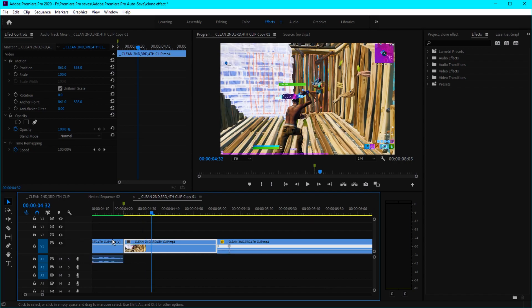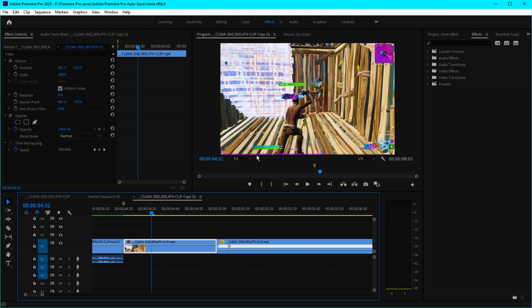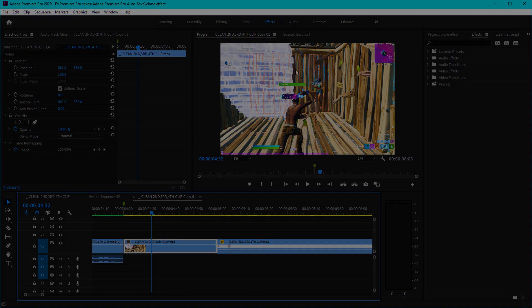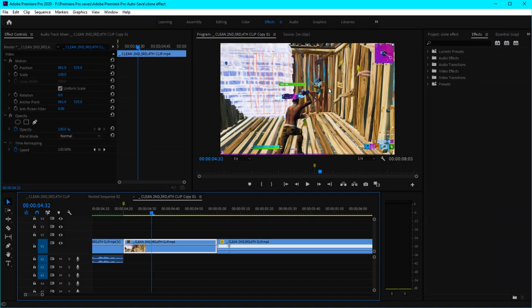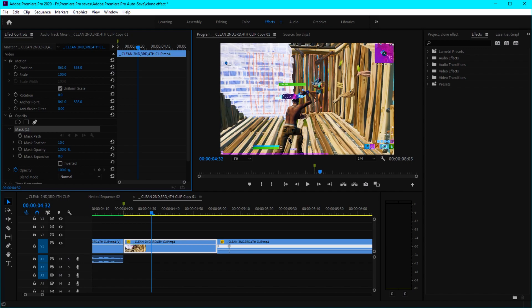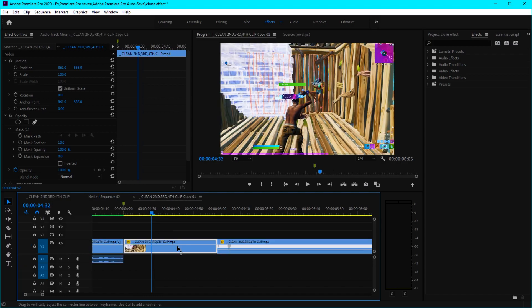After you've done that, mask your character out — try to make the mask as perfect as you can so the effect will look super clean. You can do this in Premiere Pro using the free-draw shape under Opacity. Just mask the character out with the pen tool. If you have Photoshop, you can also do it there. I've already masked the clip, so I'm just going to copy and paste it.